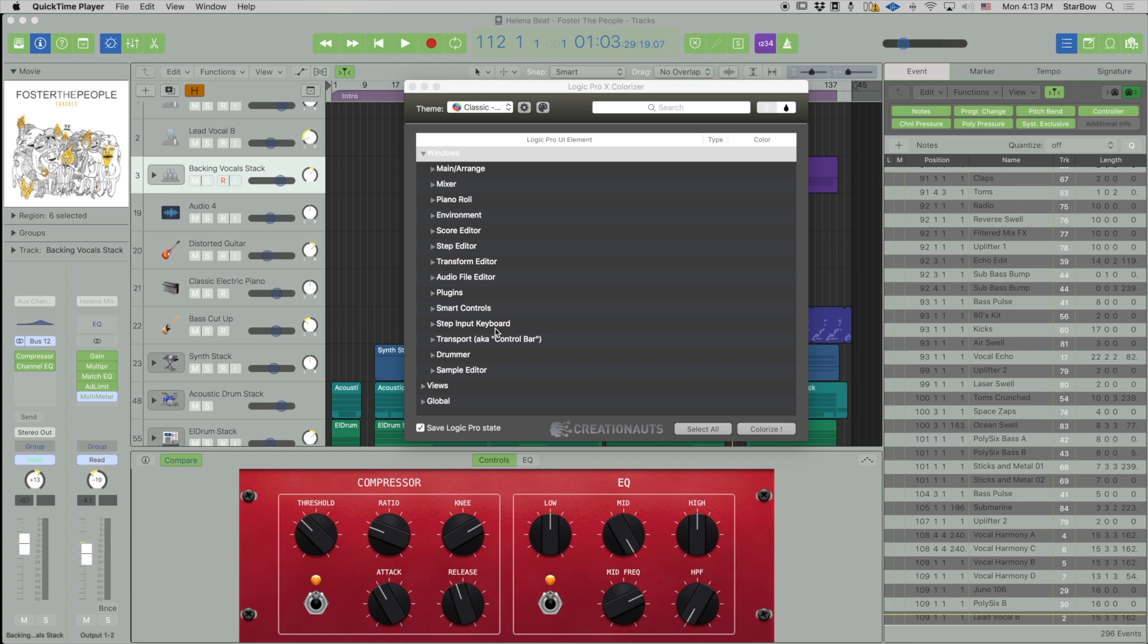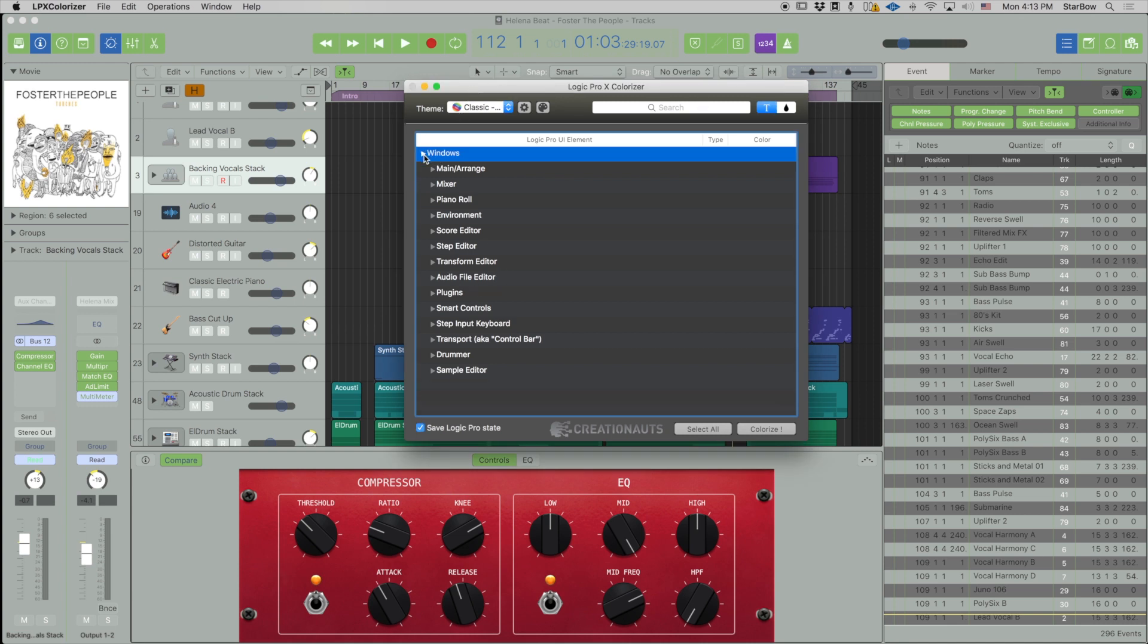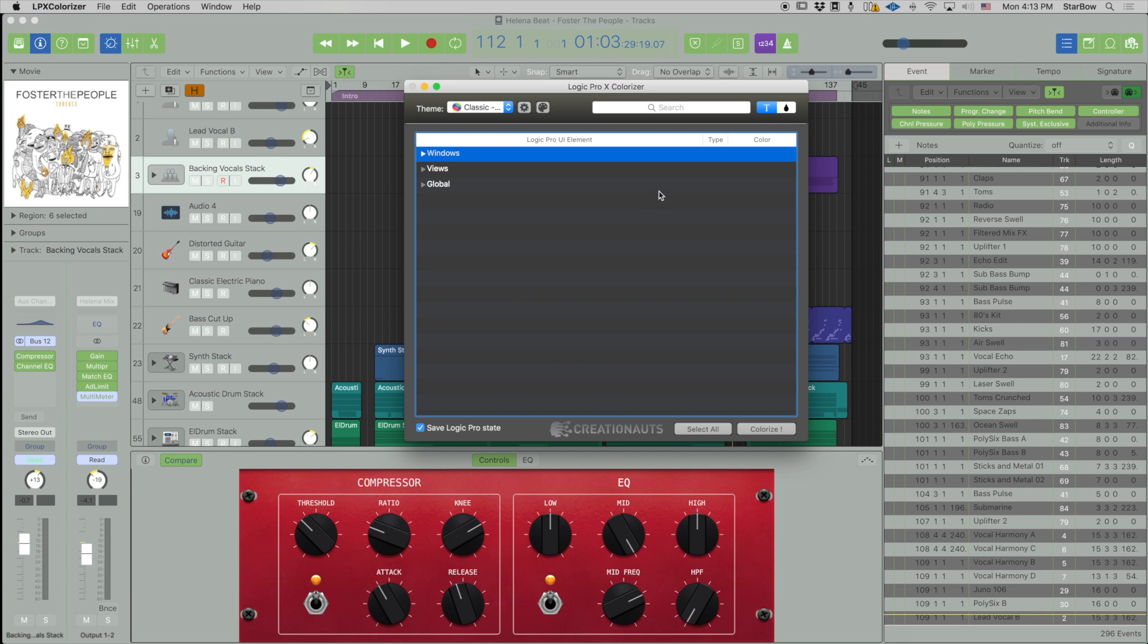Hi Logic Pro users, Arno here from Creation Notes. Today in this first video I want to talk to you about the LPX Colorizer interface. So basically I'm going to go through all the buttons and functions you can have access from the window.